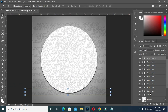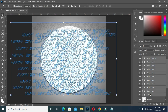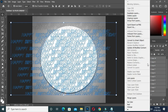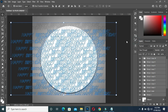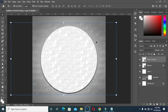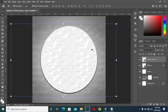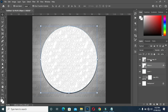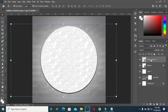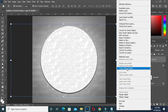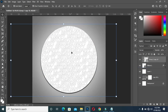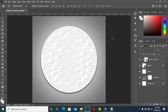Now I'm going to select them all, then convert to smart object. Then right-click and create a clipping mask.